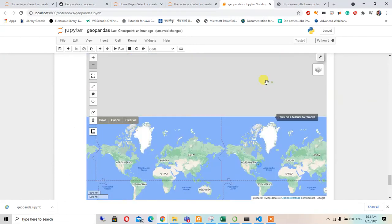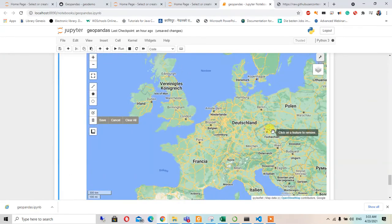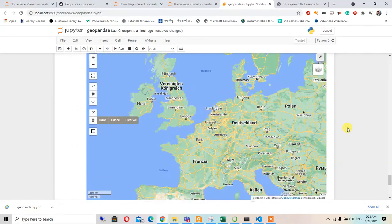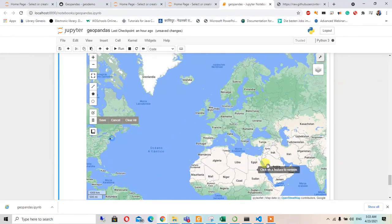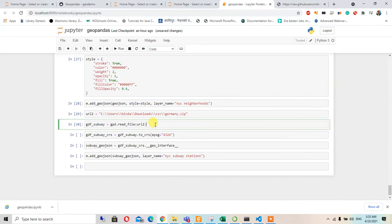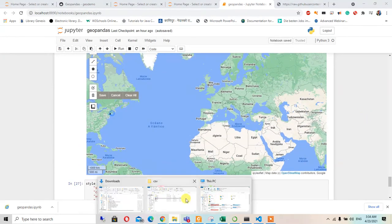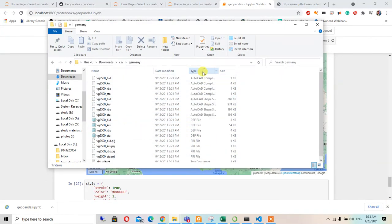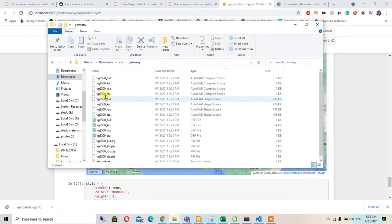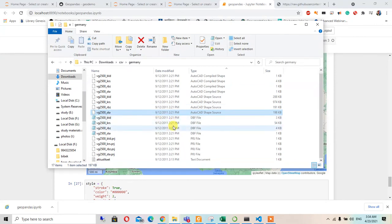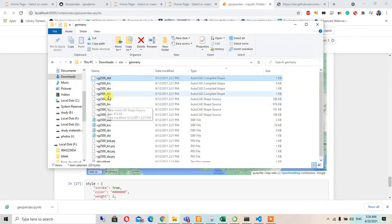I will navigate to the Germany file, but it has not been added yet. We need to read the file first — without reading it, it won't work. I'm not sure why it's not working right now. Maybe the file is corrupted. There are too many shapefiles in the folder and it may be causing confusion.